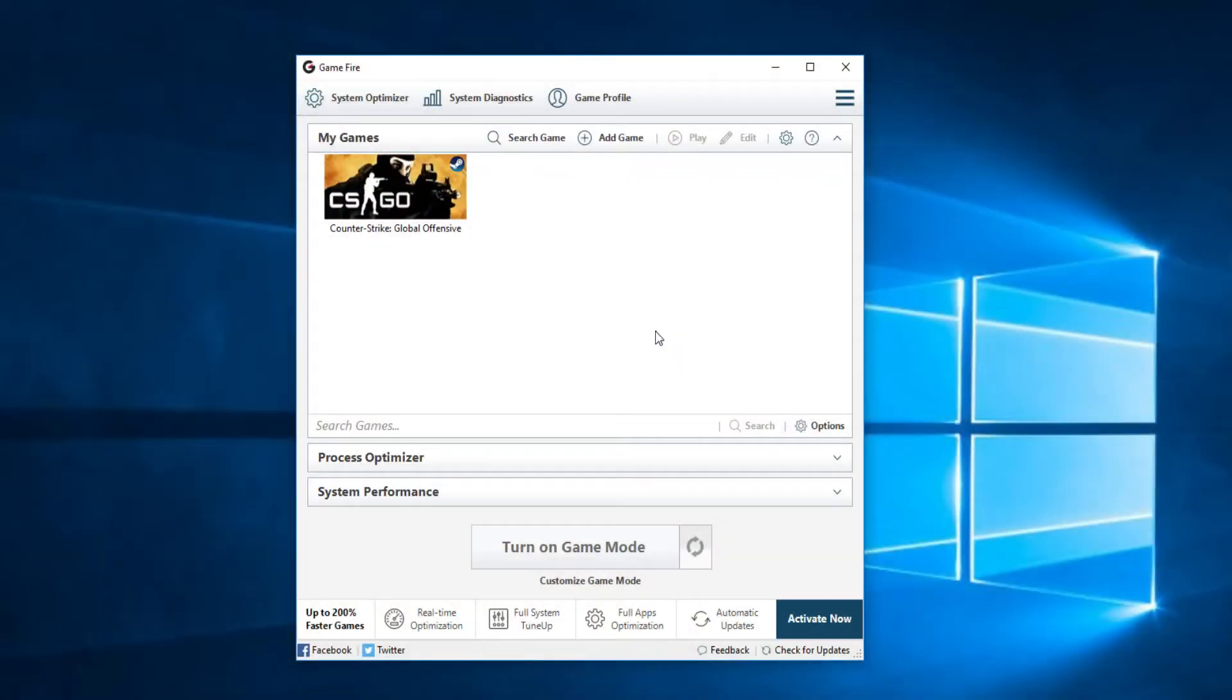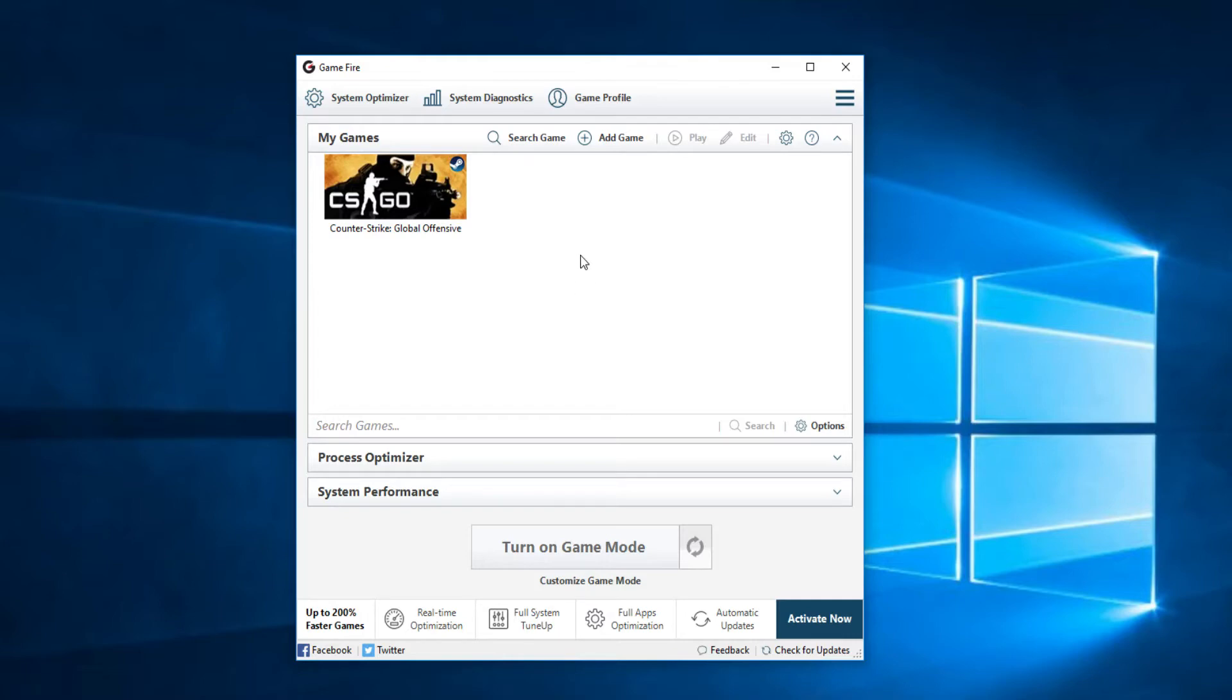To download this software you're going to have the download link in the description and in the article down below. And also in the article down below you'll have many more solutions for the FPS problem. You can check that out and see other solutions if this one doesn't work for you. So this program is very simple to use.